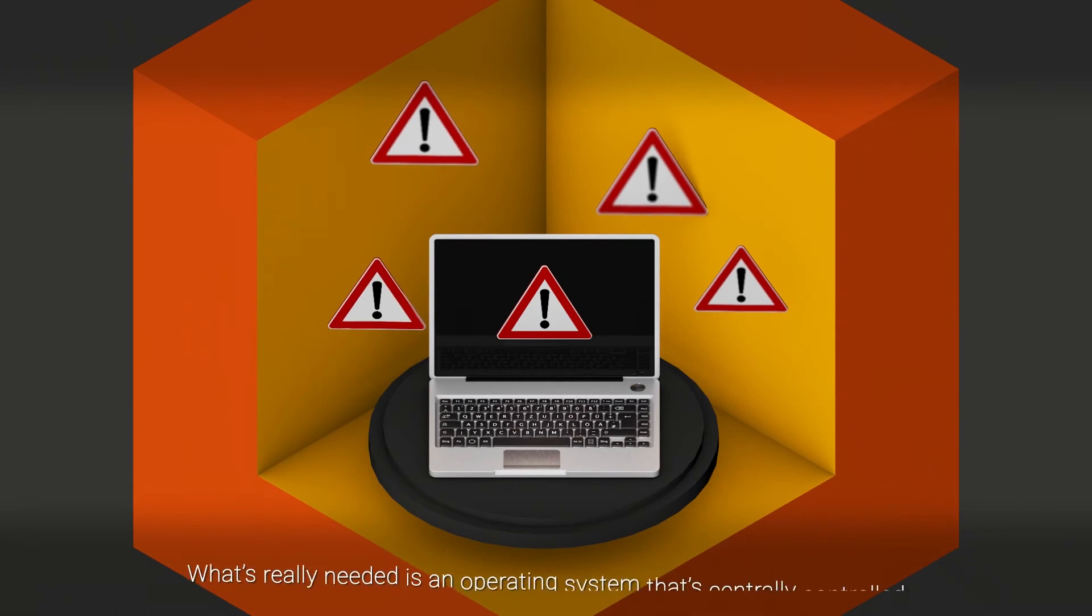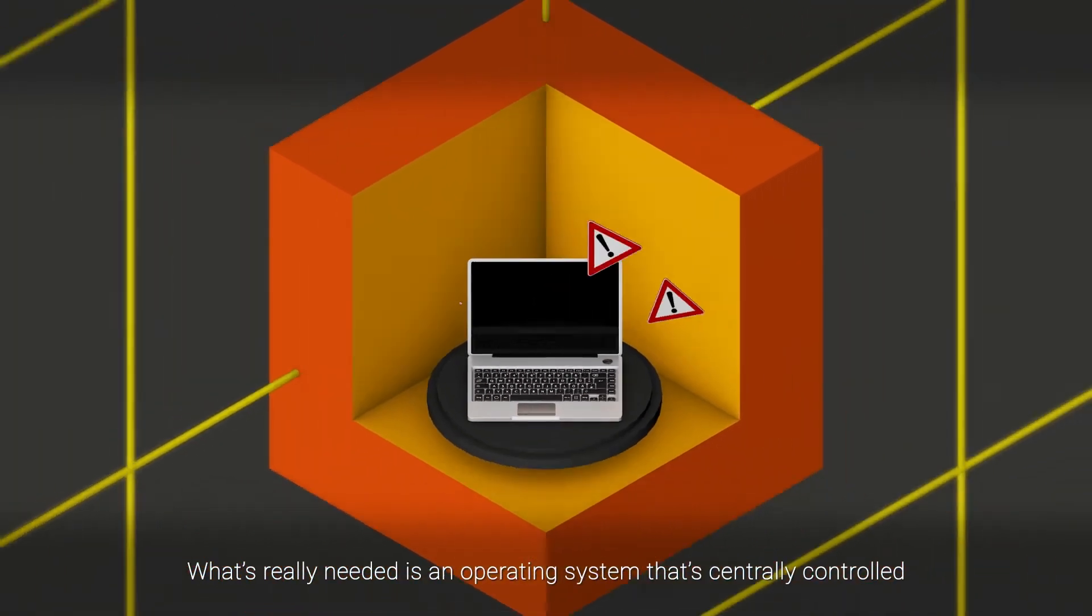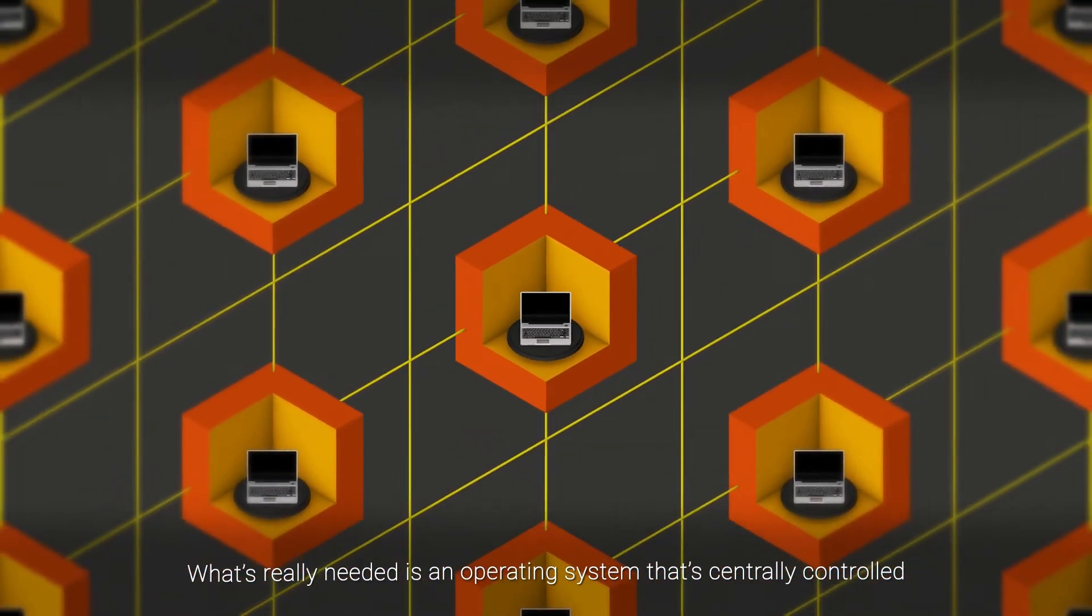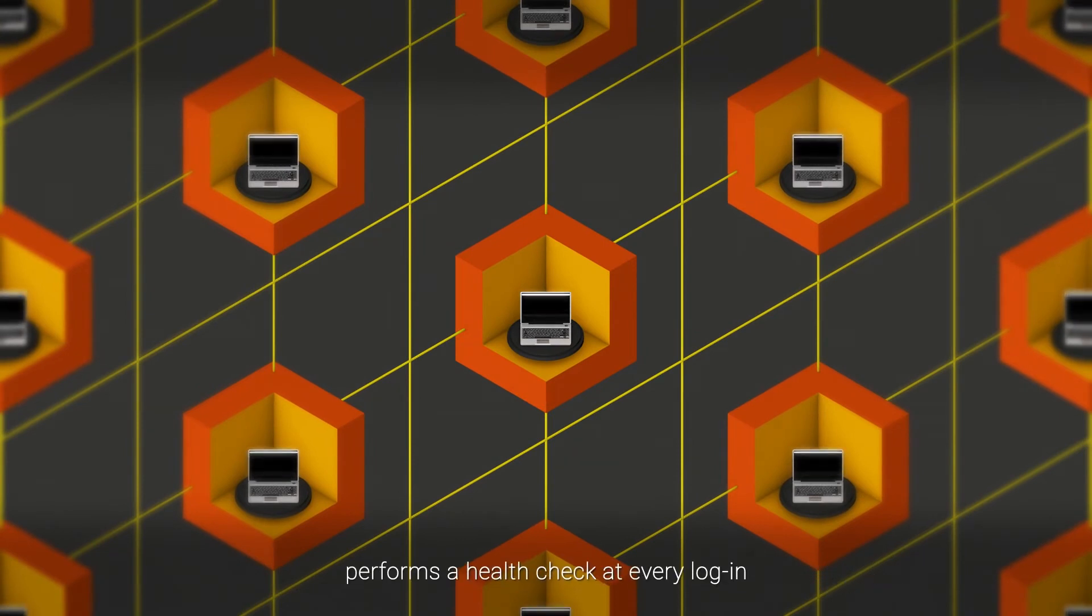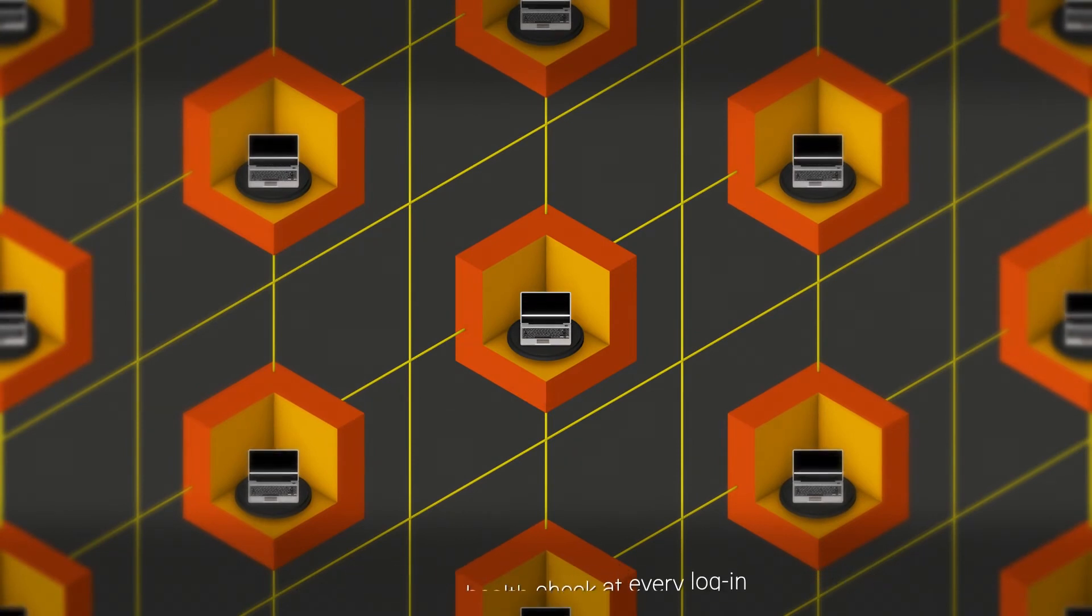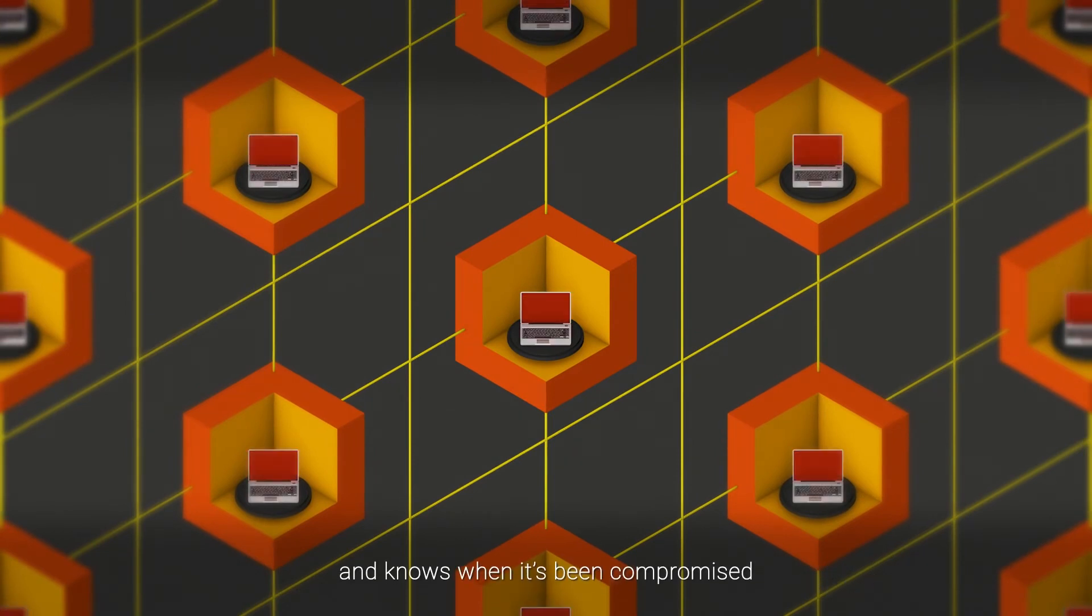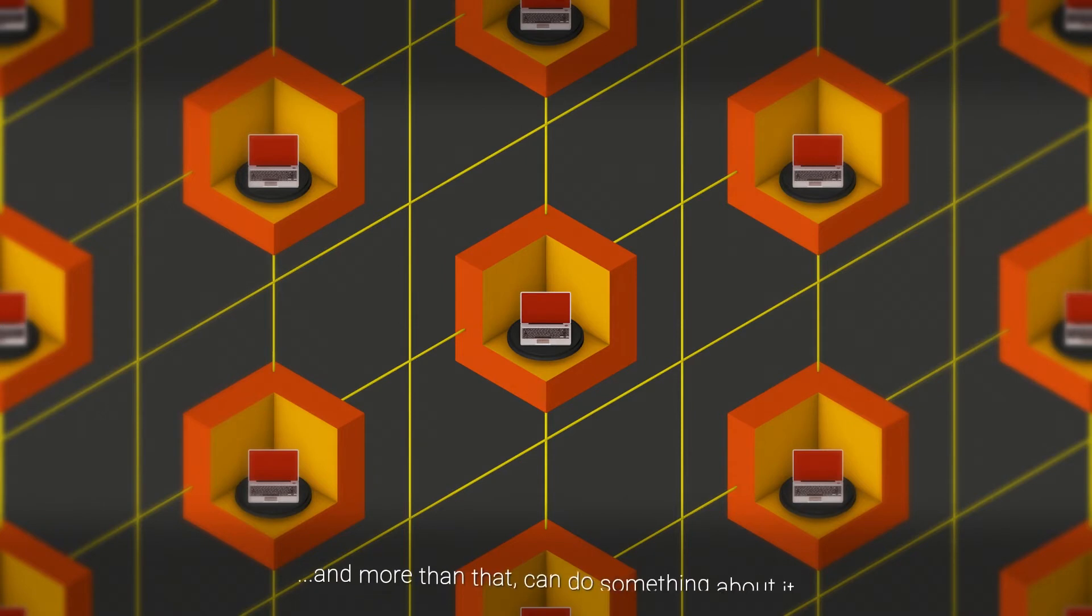What's really needed is an operating system that's centrally controlled, performs a health check at every login, and knows when it's being compromised. And more than that, can do something about it.